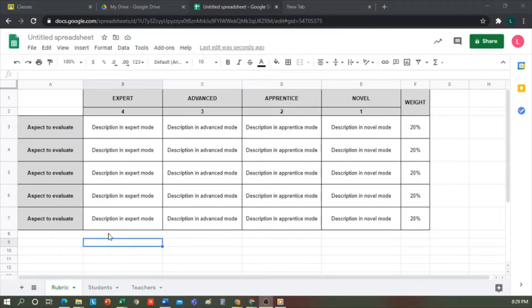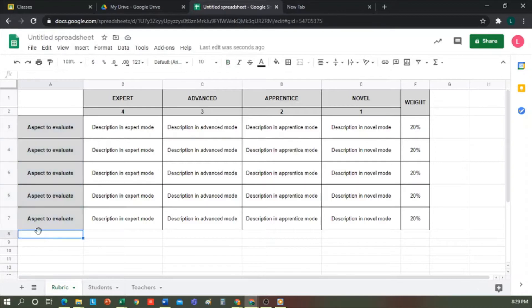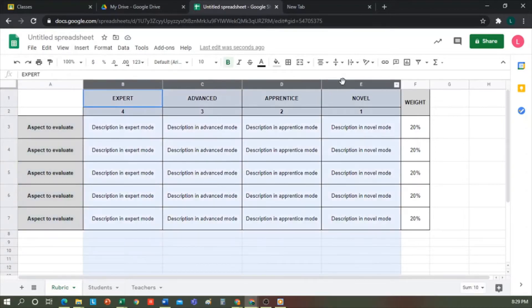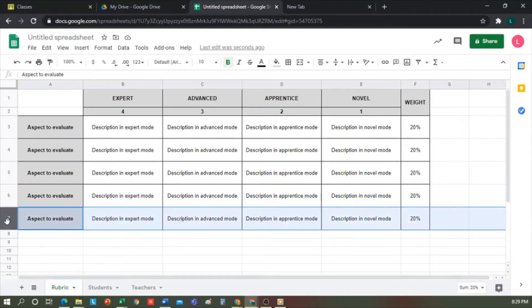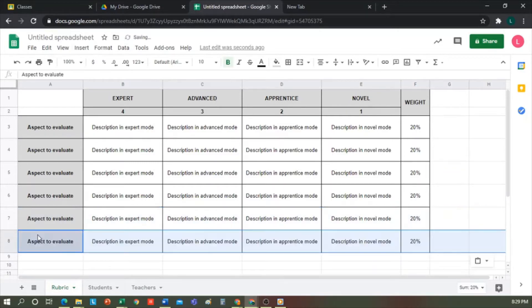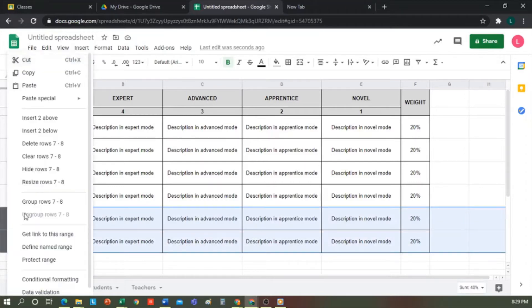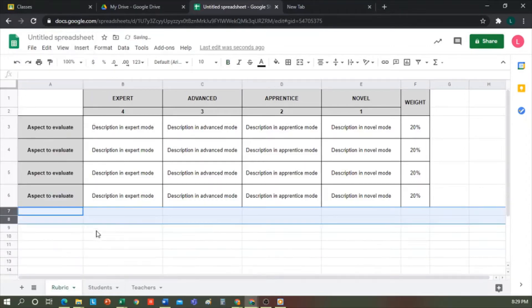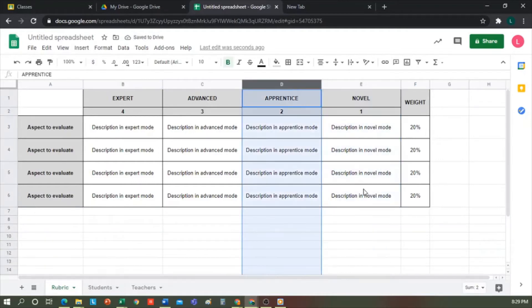In rubric, we have five rows for the evaluation criteria, or as they put it, aspects to evaluate. And we have four columns corresponding to the levels at which each criterion will be evaluated. Here, we can do and undo as we wish. This is a template, and you can modify it until you are comfortable with the final result. For example, I could take this row here, then copy and paste it if I want to include an additional evaluation criterion. Or, we could also delete these rows and would have four aspects to evaluate. And the same goes for the levels. I could add a level or delete it. I'll delete one.